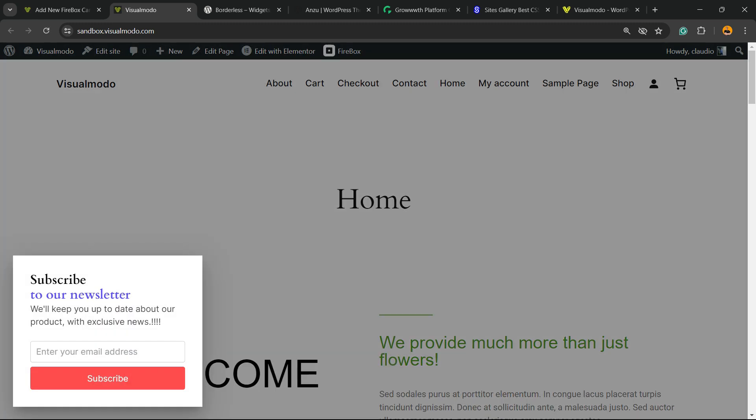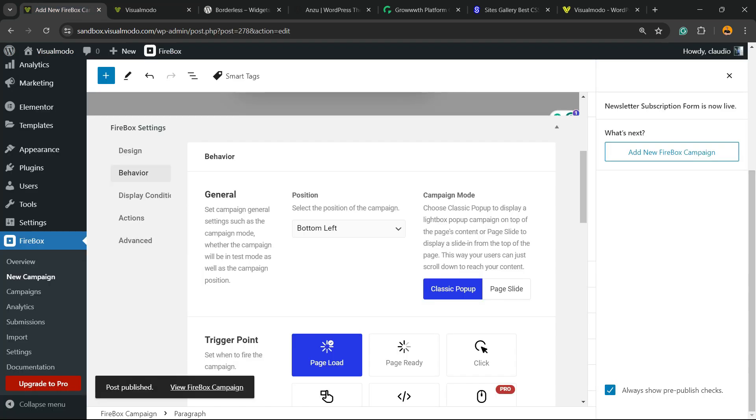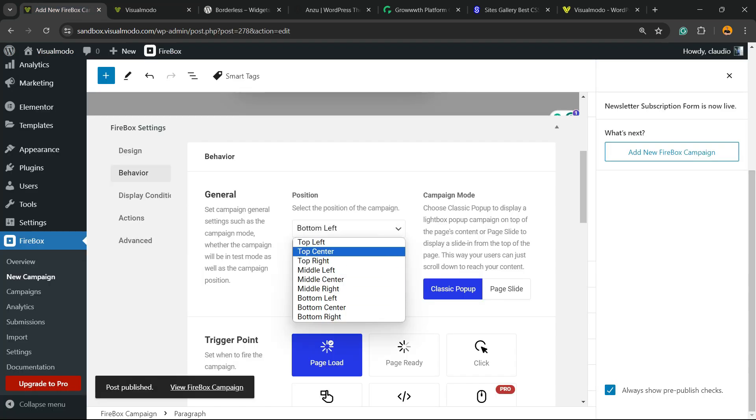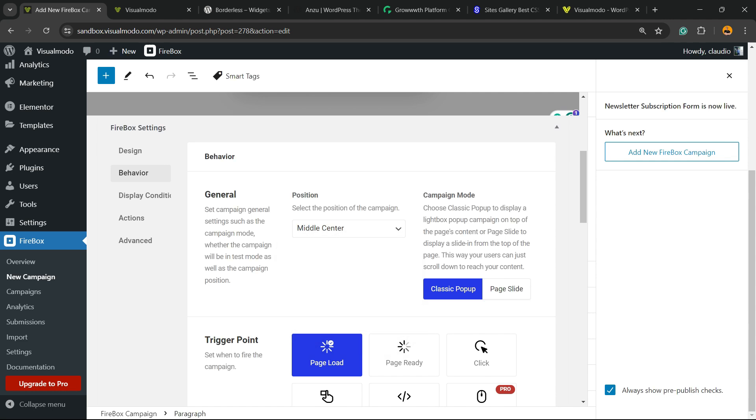As you can see, the position is left bottom, but how about maybe middle center?